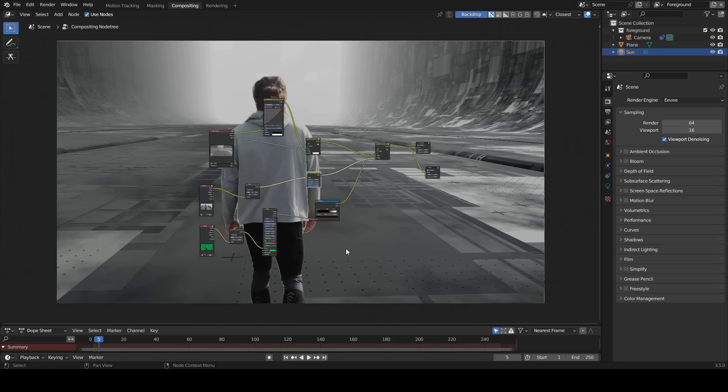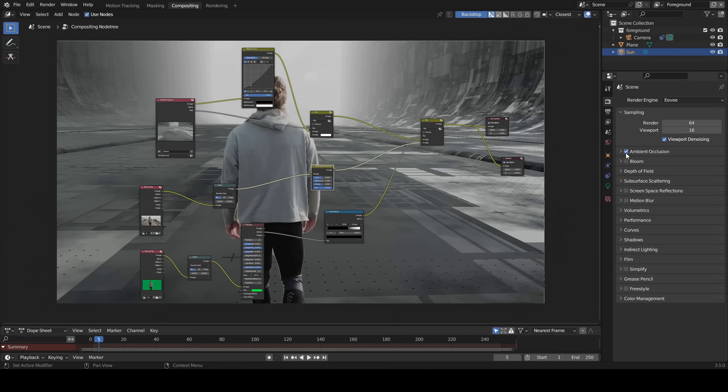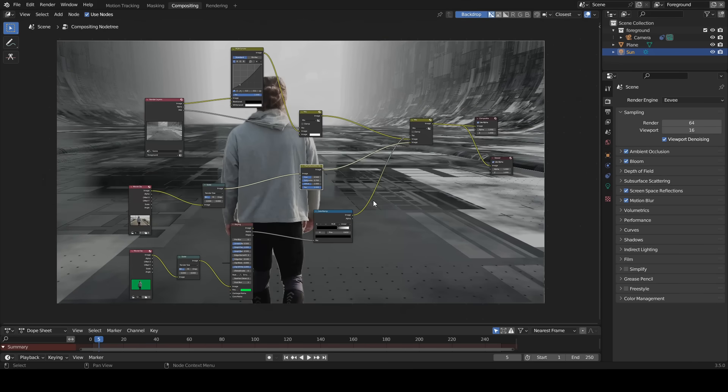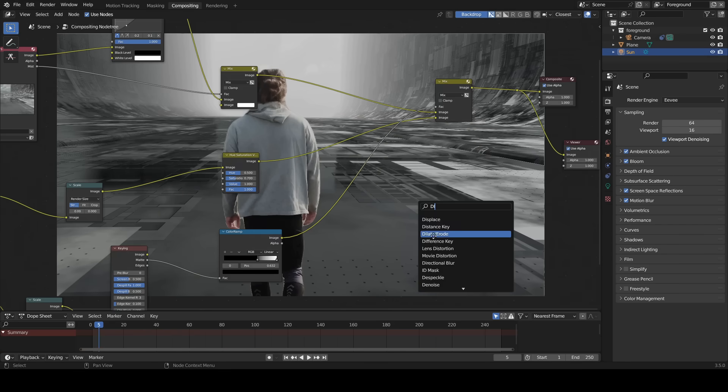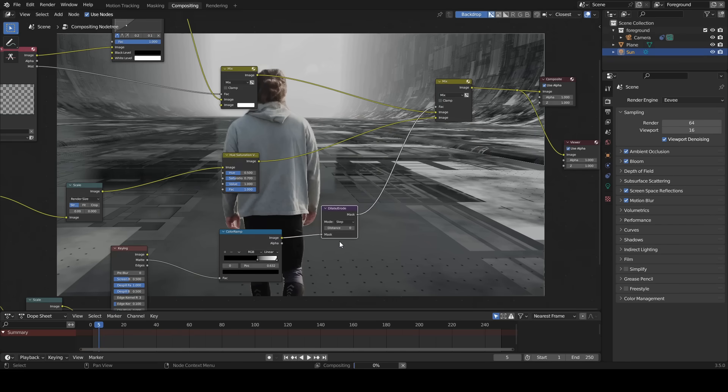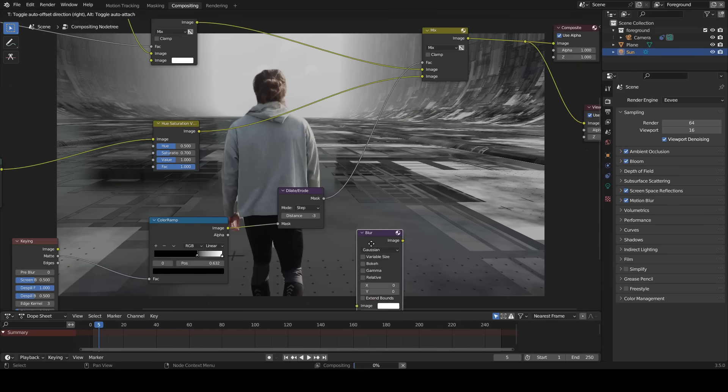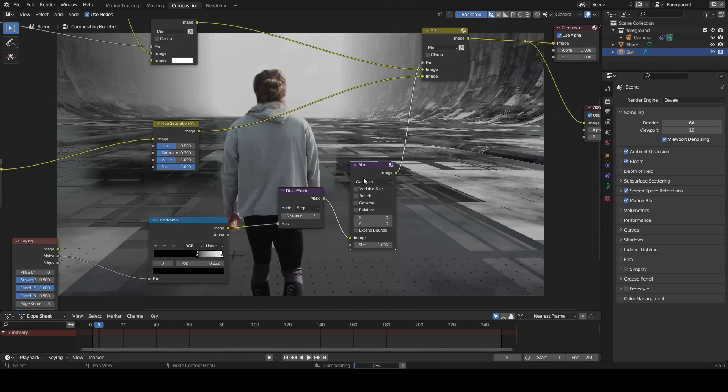I am going to render the scene in Eevee, so I'm going to enable ambient occlusion, bloom, screen space reflections, and motion blur. I am going to add feather effect to the character. For that add a dilate erode node, insert it. Enter a negative value from minus 1 to minus 3. Insert a blur node, increase value to 2 in both X and Y.